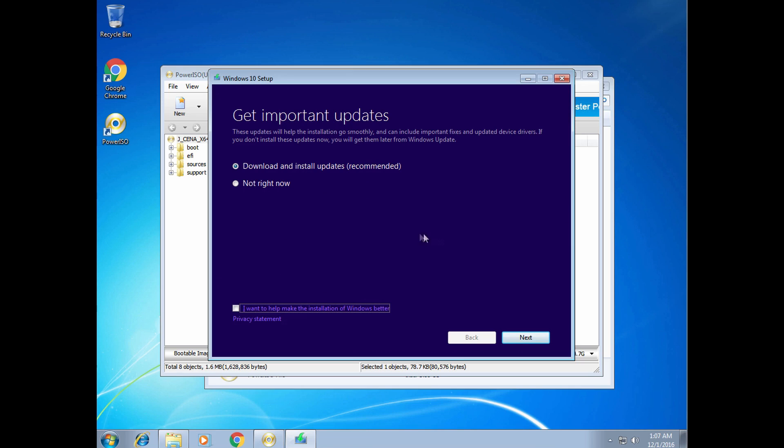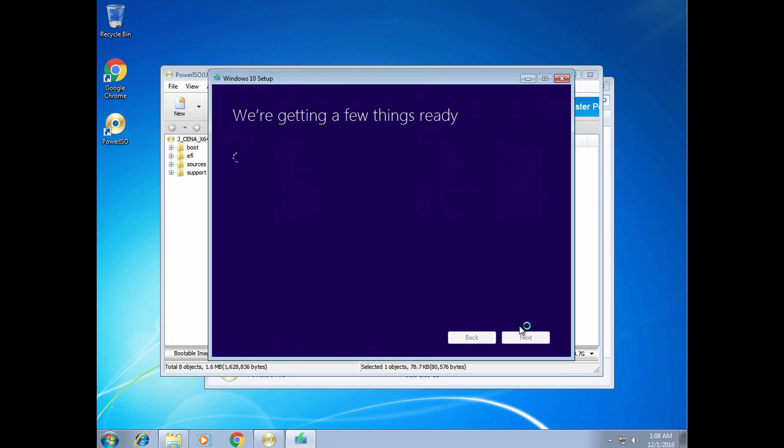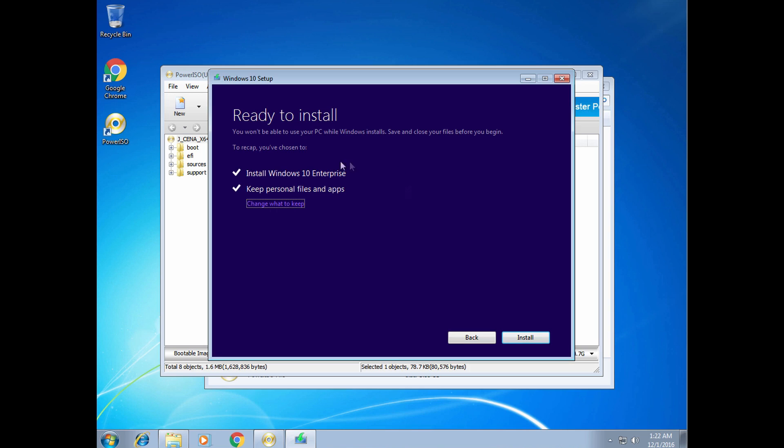It will ask you would you like to download and install updates. In this video, I agreed to do that, but then you will have to wait an additional 20 minutes. When it's done, it will ask you to select which files you want to keep. I will leave that as it is and click install.